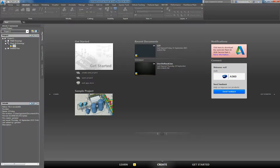Good afternoon everyone. My name is Tomislav Golubvik. I'm the Technical Pre-Sale Specialist for Plant and Infrastructure here at Autodesk Australia. I cover Australia and New Zealand, demonstrating Plant 3D, Infoworks, and Advanced Steel.